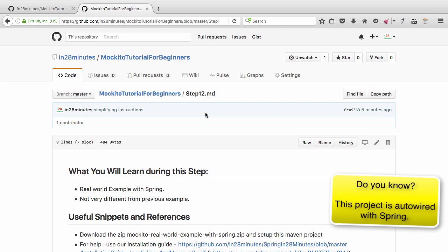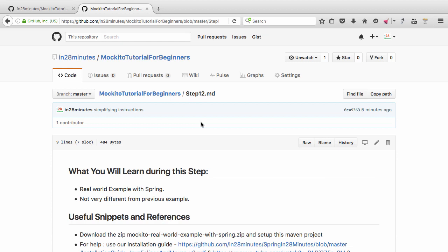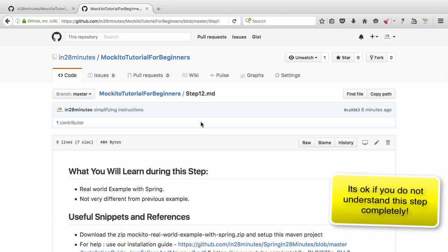Welcome to step 2L where we are looking at a real-world example with Mockito. We are going to look at an example project using the Spring framework, with a business layer, a data layer, and different Maven projects. The tests we write here are no different from earlier steps — this step shows how real-world tests, even in complex environments, can be simple when you use Mockito with Spring. Let's get started.